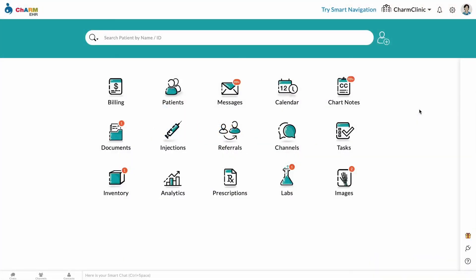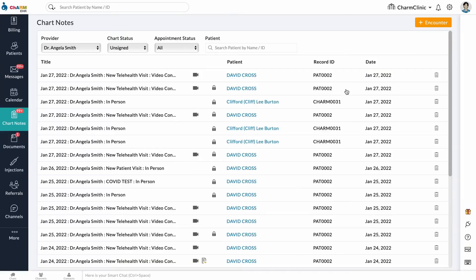Once you finish charting, you can file the encounter for review with another physician. From the home page, go to the chart notes section. By default, all the unsigned encounters are listed here.